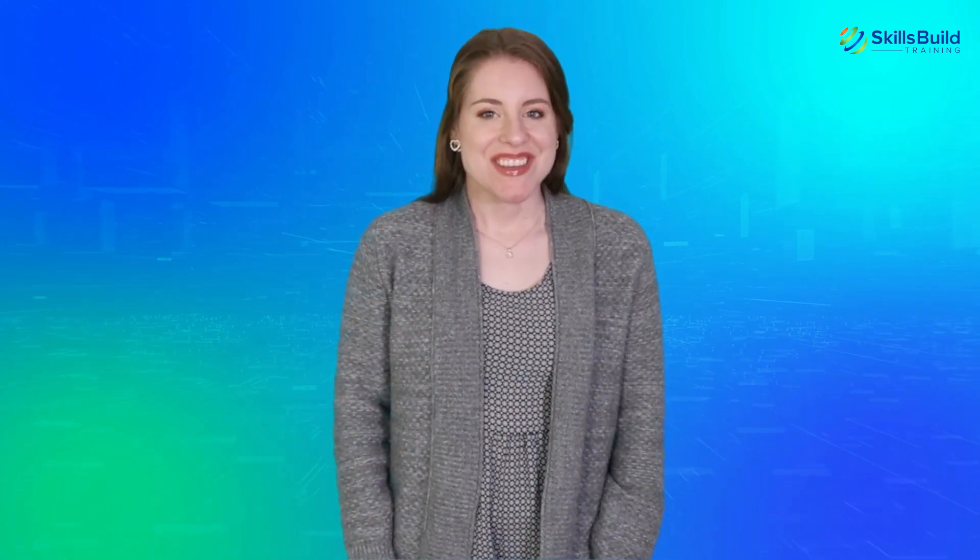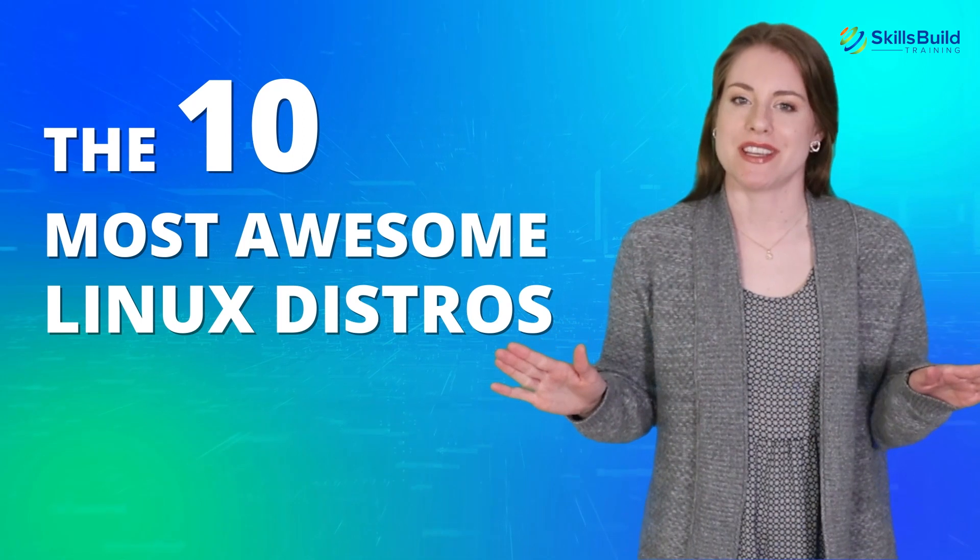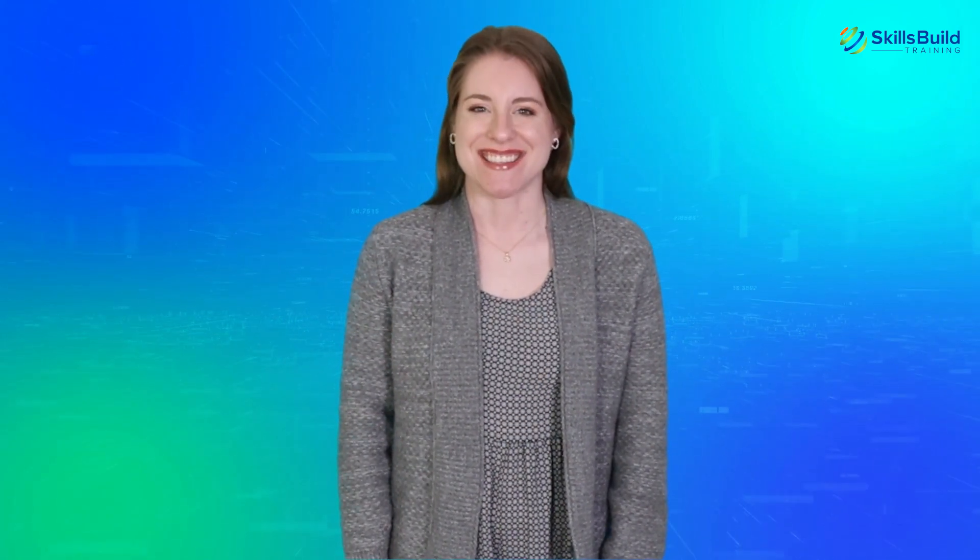Hi everyone! In this video, I'm going to show you the 10 most awesome Linux distros. My name is Lauren, and this channel is all about showing you how to become a highly paid IT pro fast. Let's get started.